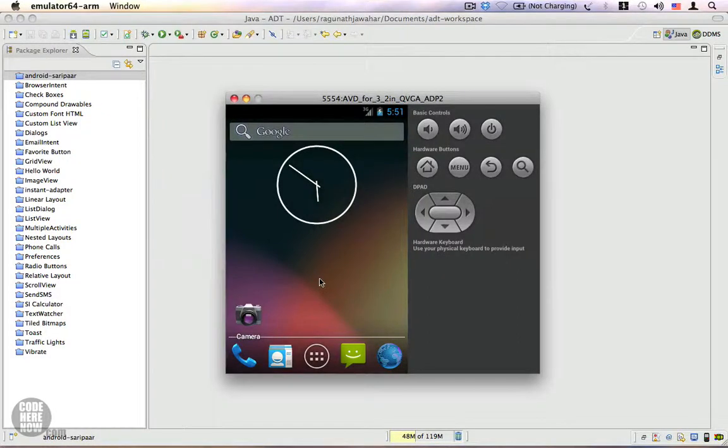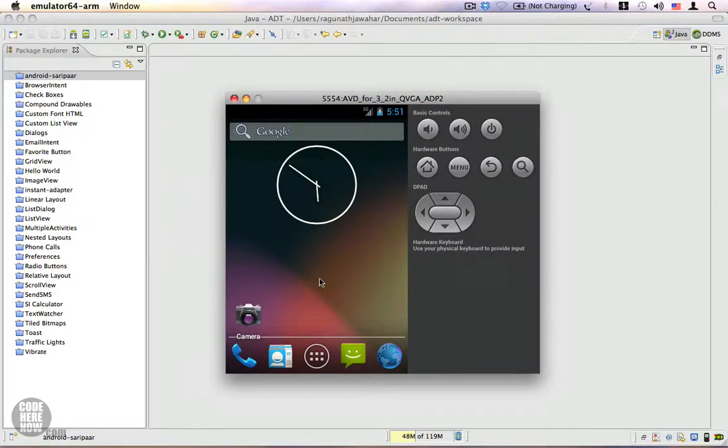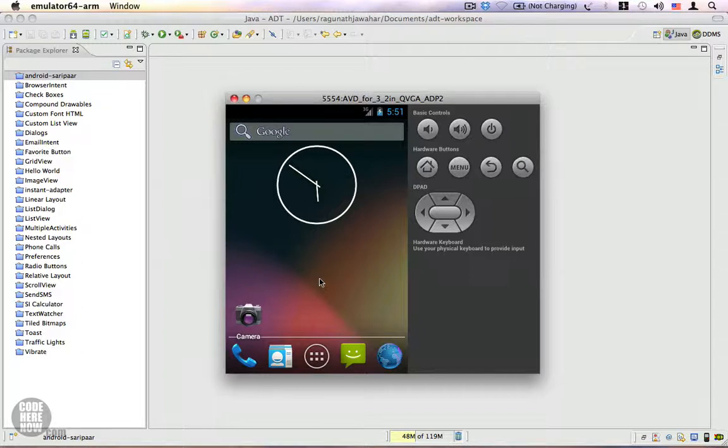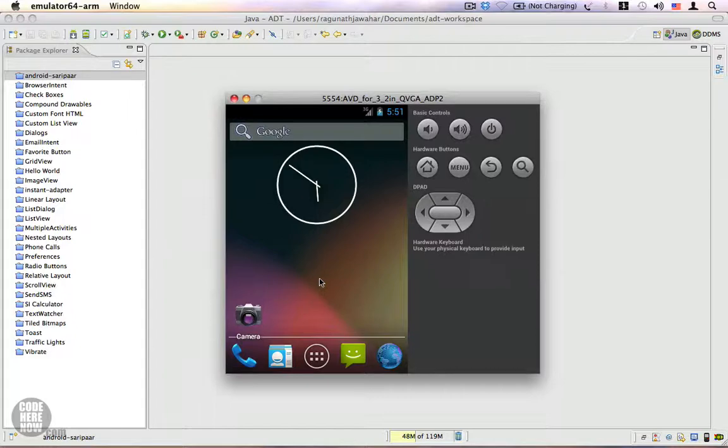After you become familiar with most of the view components in Android, the next thing you're going to do is to make them a little more interesting—that is, try to change the default look and feel of your widgets or view components and make them a little bit more interesting. So let's go ahead and see what we can do about this.